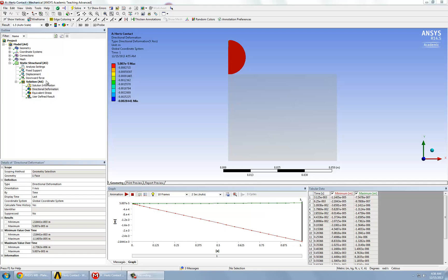Other results that we might be interested in looking at is perhaps the force reaction. This is a good way to check that your applied load balanced appropriately at the boundaries.